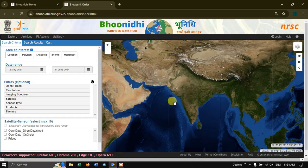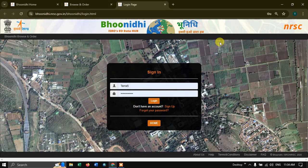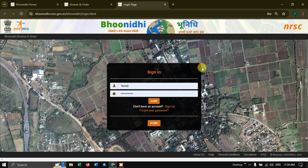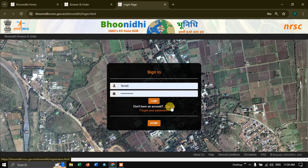In order to download the data, first we need to log in. If you don't have an account, I have already made a video on how to create one — you can follow those steps easily. Or you can directly click on the sign-up option and create an account in 2 minutes.